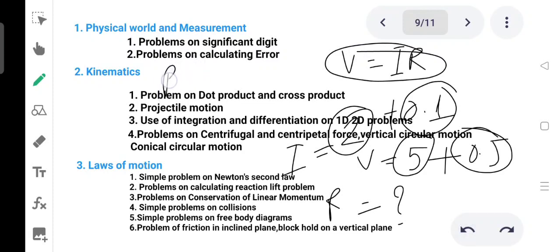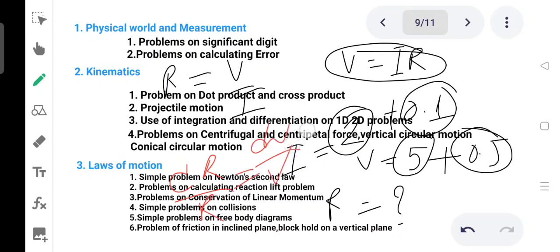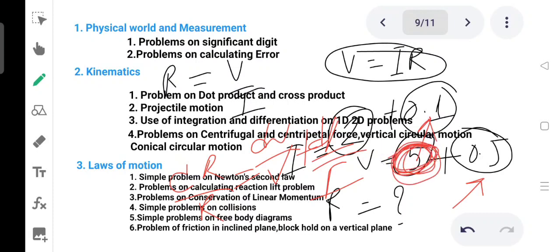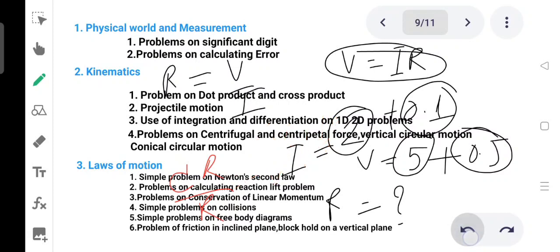If R is equal to V by I, then delta R by R is equal to delta V by V plus delta I by I. Students don't have to worry about it — it's very easy.